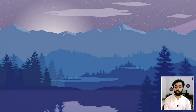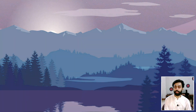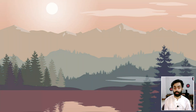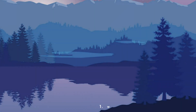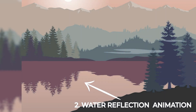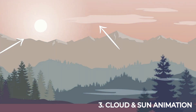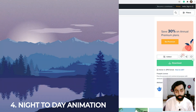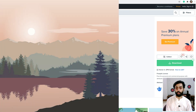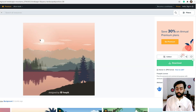Hello everyone, this is Motion Graph. Today in this video we are going to create a beautiful landscape animation. You will learn how to animate trees, reflections, clouds, and the sun, and in the end how to convert a night scene into a beautiful morning. You can download this file from Freepik.com — it's free to use, but make sure to give credit to the author.